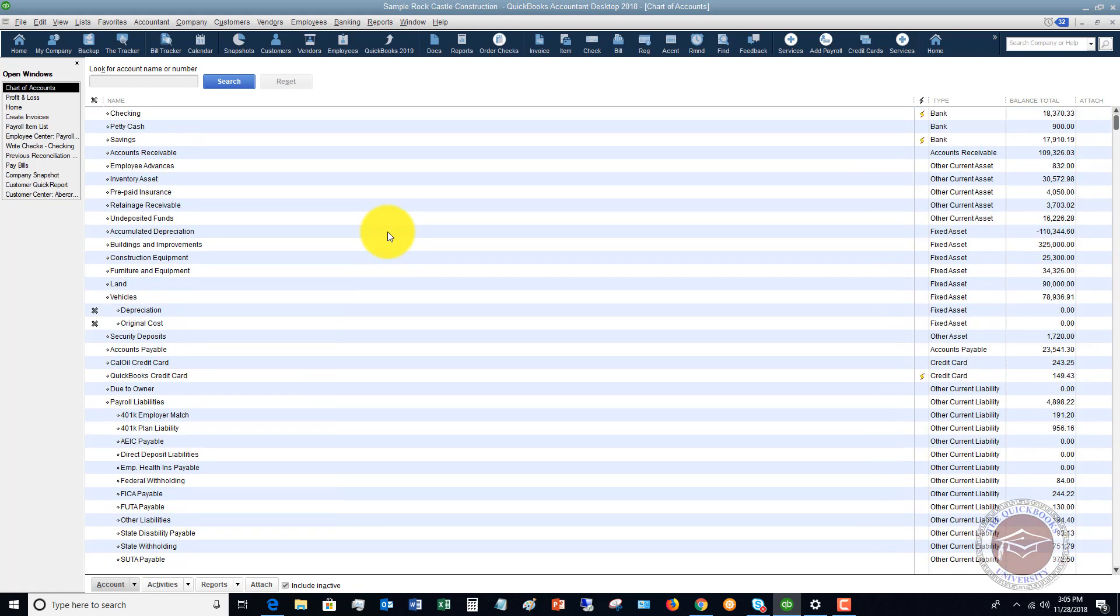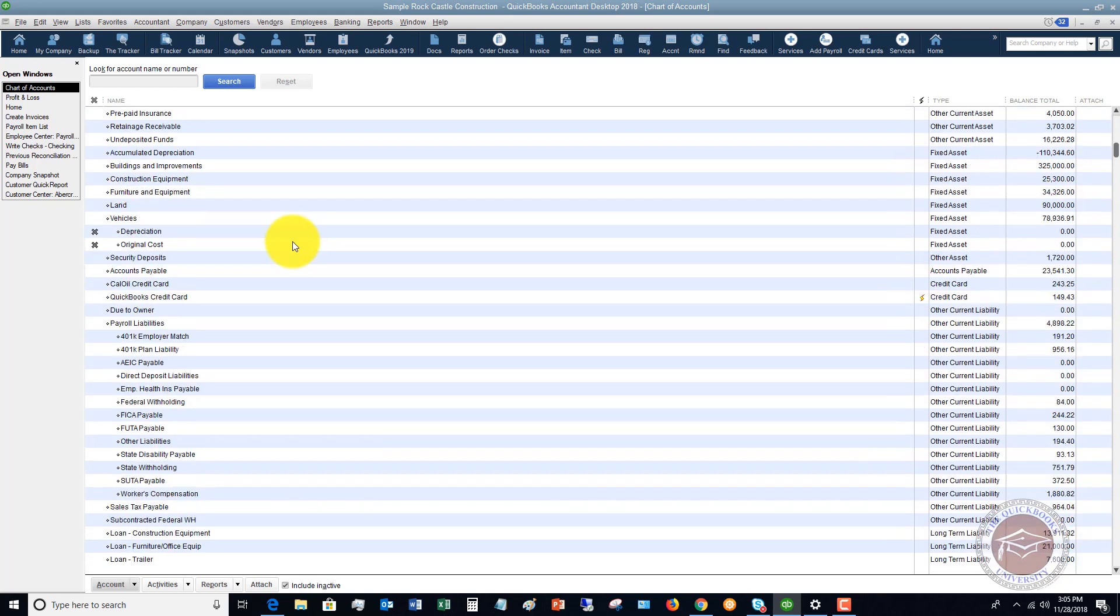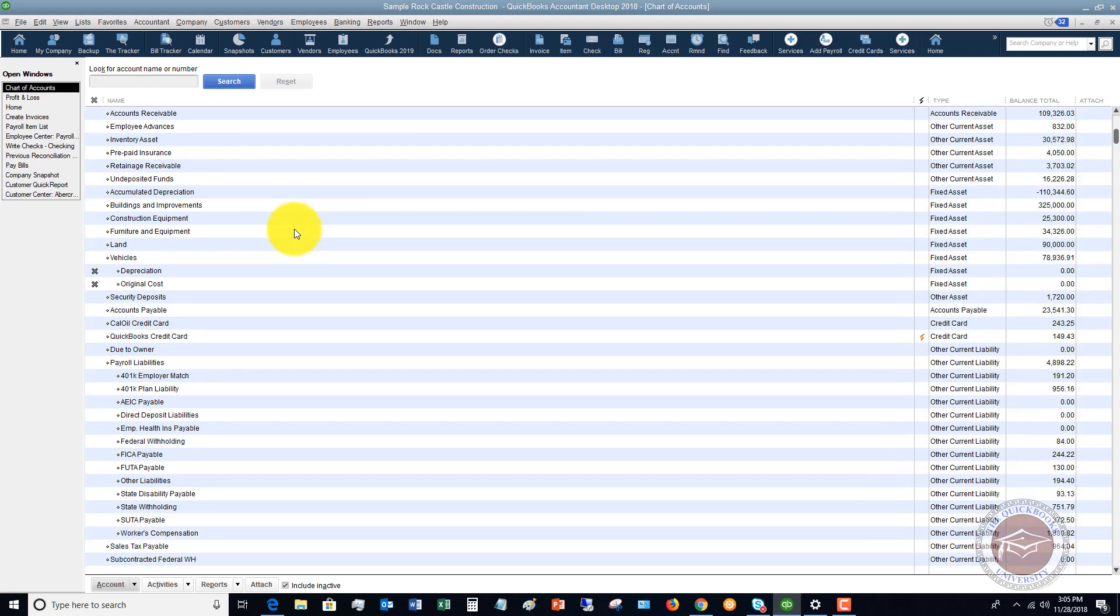That's why the chart of accounts is super important. Now how to get this thing set up on the front end: when you set up your QuickBooks file, it's going to give you a basic chart of accounts depending on your industry, which is a fantastic place to start. As you progress and you add transactions to QuickBooks, you're going to find that there are accounts that you need to add and there are accounts that you don't need.